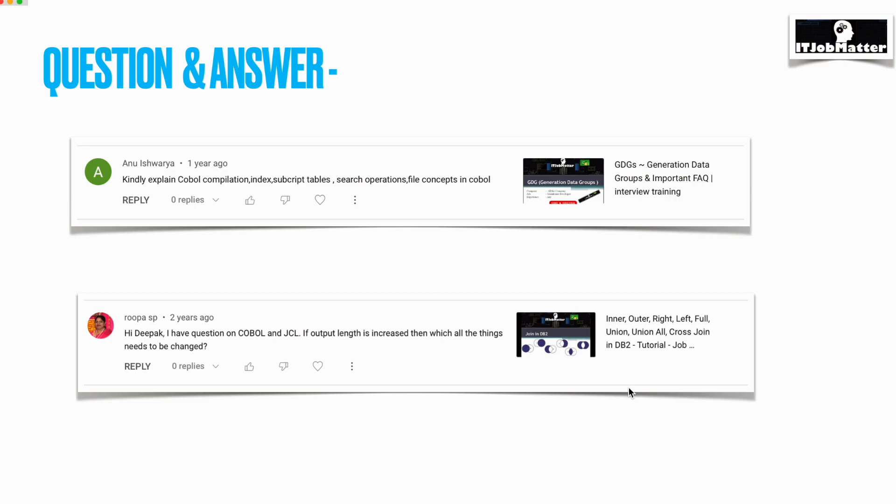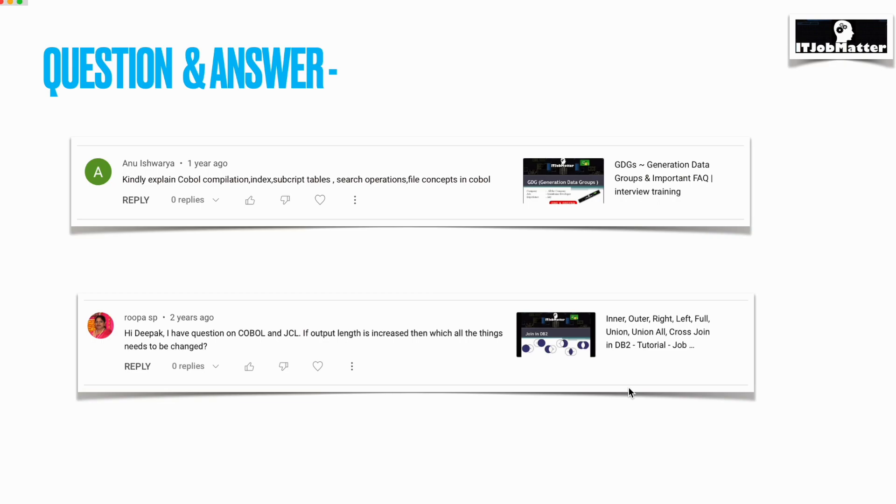Next question was asked by Anu Aishwarya: kindly explain COBOL compilation, index, subscript, tables, search operations, and file concept in COBOL. The COBOL compilation video I have already created; I will give the link here in the comment or description section. Thank you for giving these topics; I will be creating videos soon on index, subscript, tables, search, and these topics which you have mentioned.